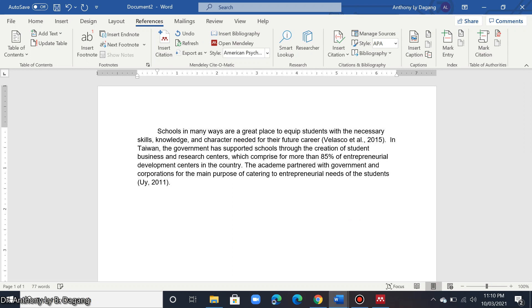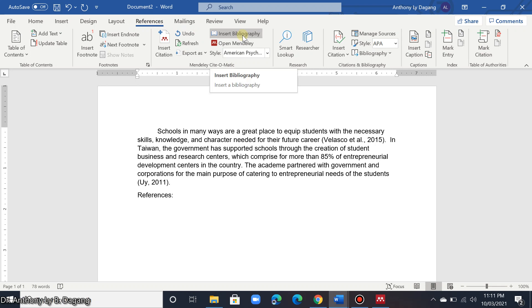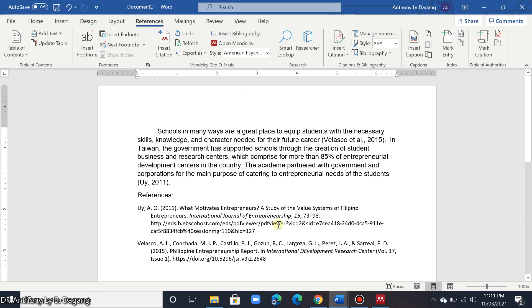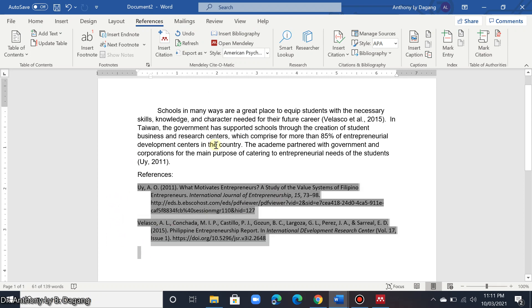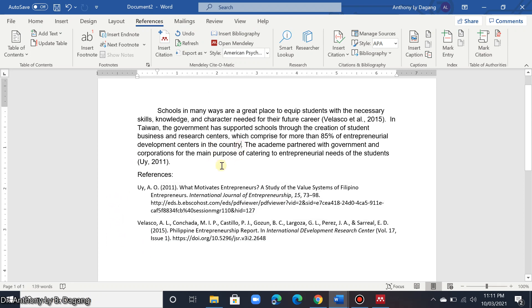Next is to insert the references. Label this section 'References' and press Enter. Then go to References and click Insert Bibliography. These are now the two authors cited in this paragraph.